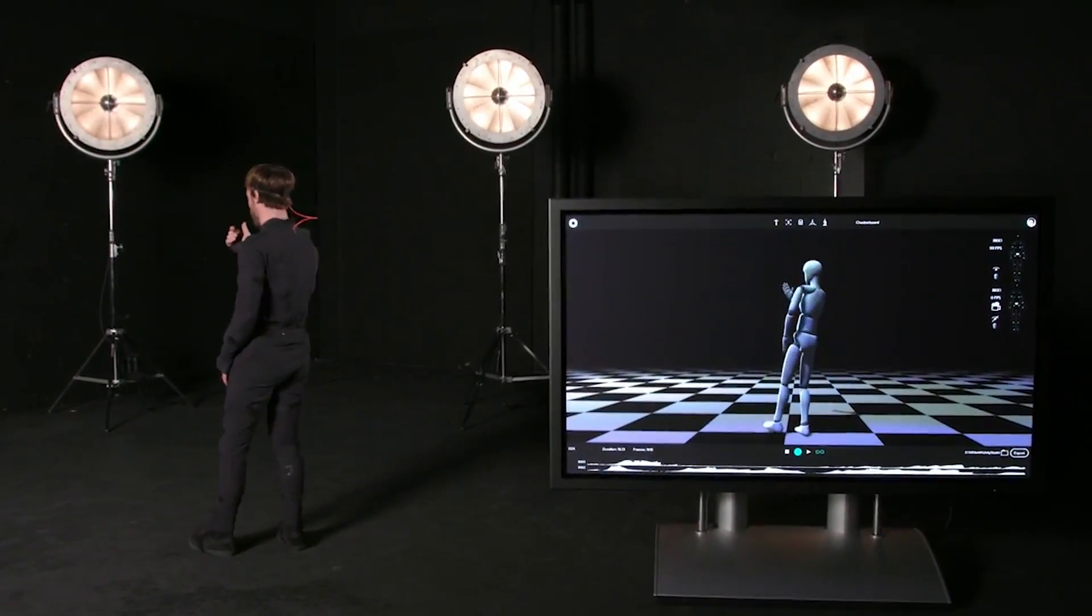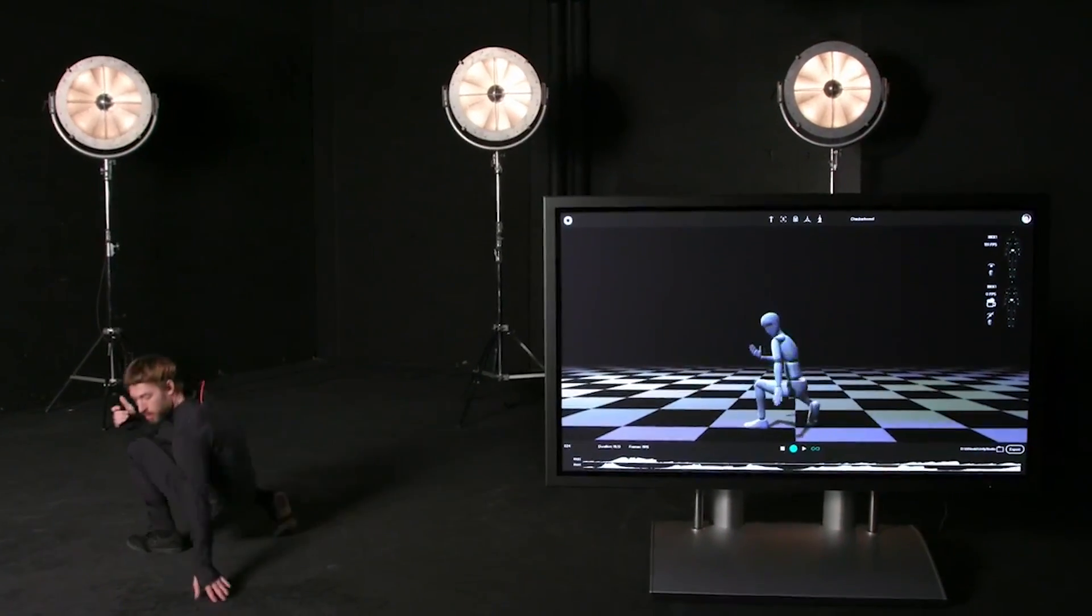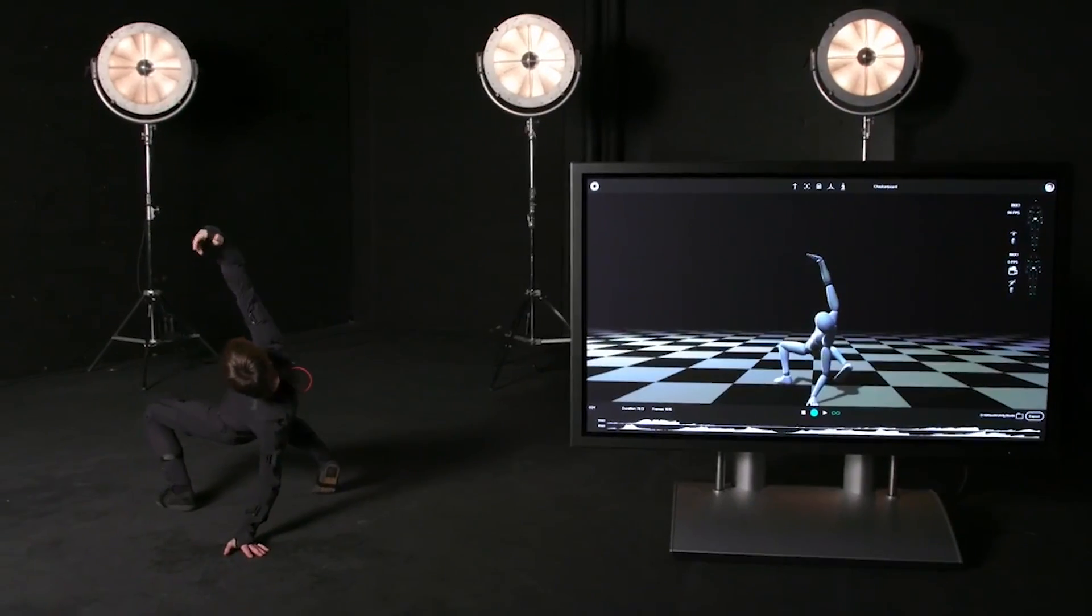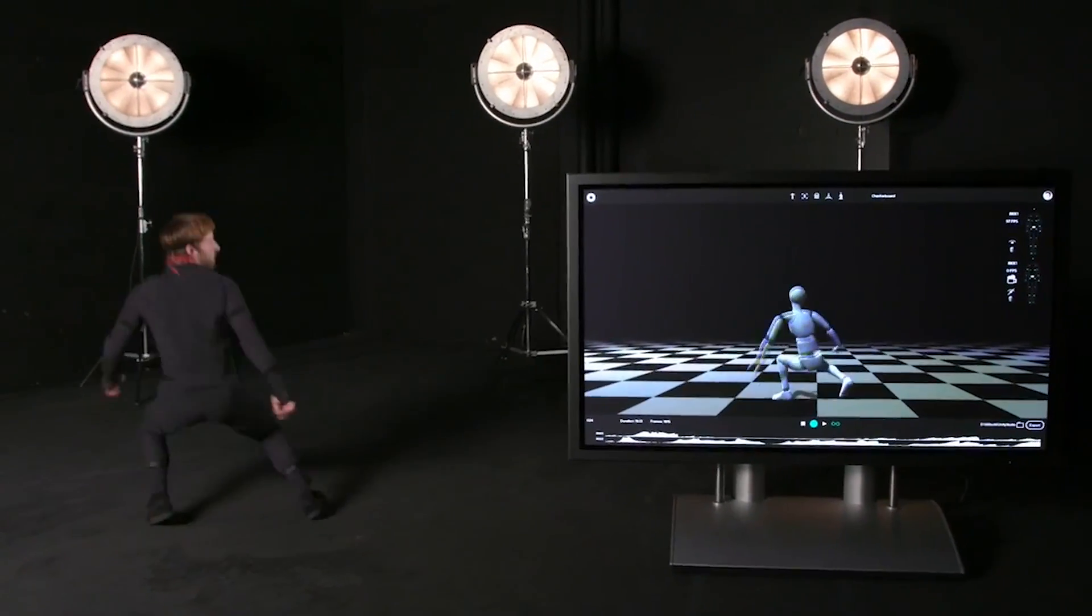Film, like high-end film studios, have bought in. Game studios from the higher level, but also these indie game developers, and then a range of other people doing fitness or sports tracking - tracking their tennis serve or their golf swing.